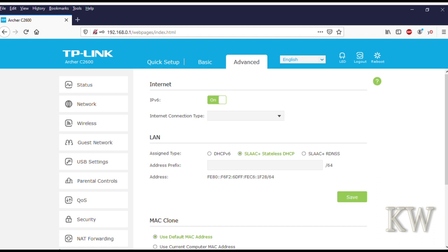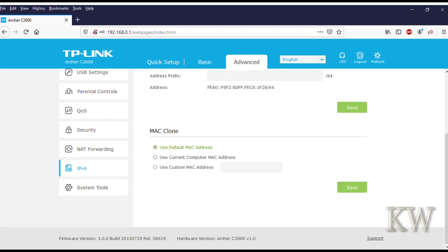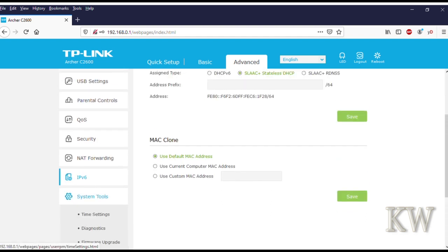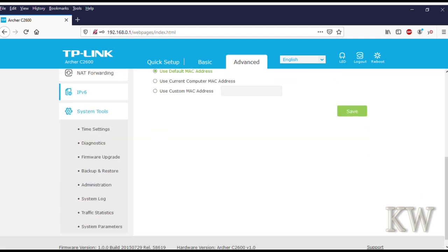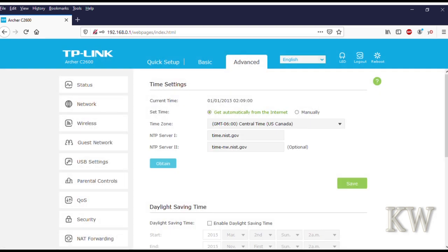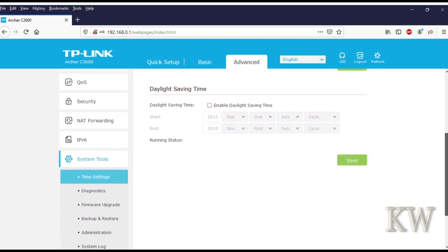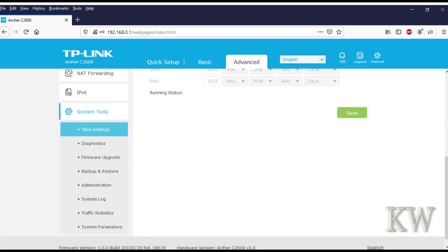System tools is where the firmware update's at. You can see here's the time settings. NTP is already pre-configured for you—you just got to put in your time zone.